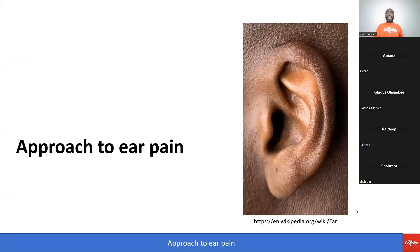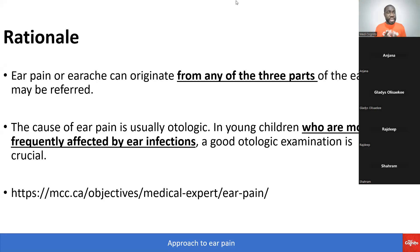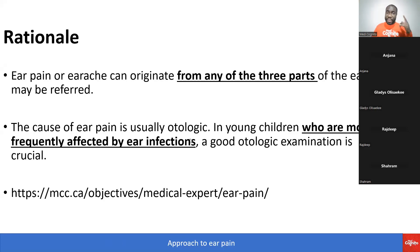Welcome to today's class on approach to ear pain. Ear pain or earache can originate from any of the three parts of the ear: the external ear, the middle ear, the inner ear, or it may be referred pain.